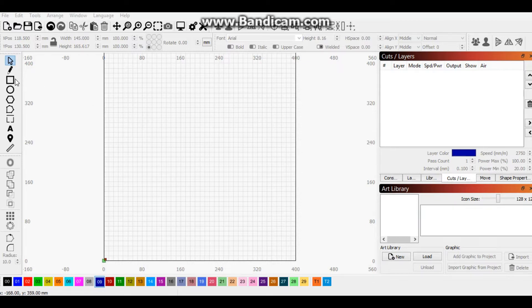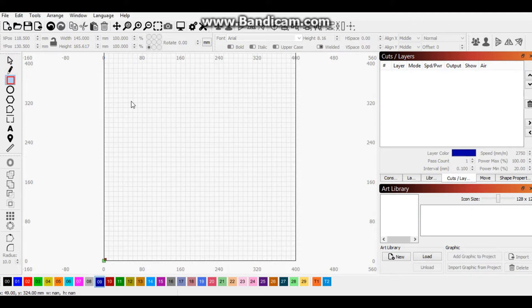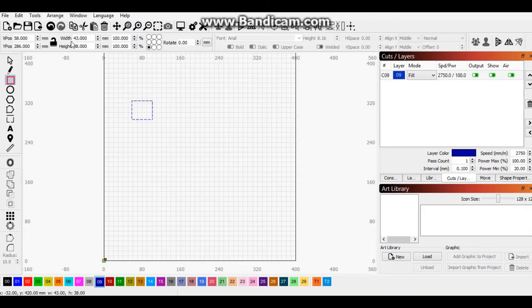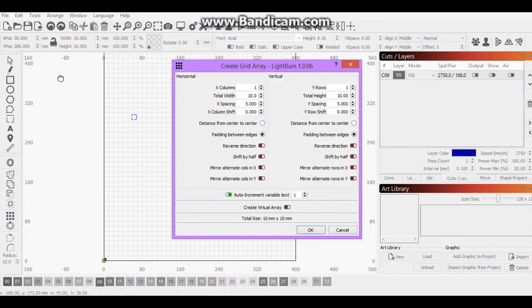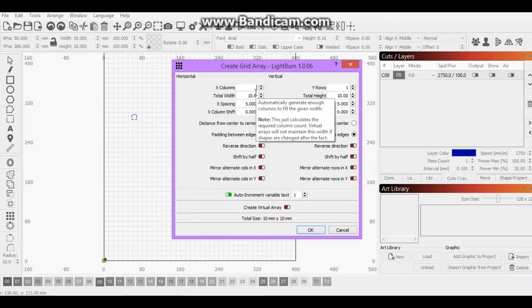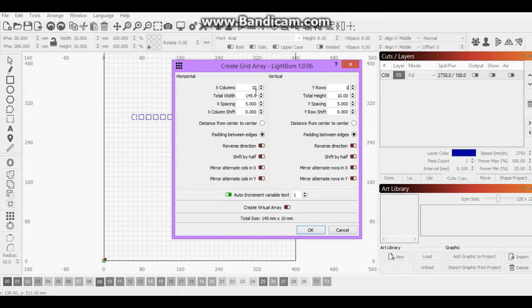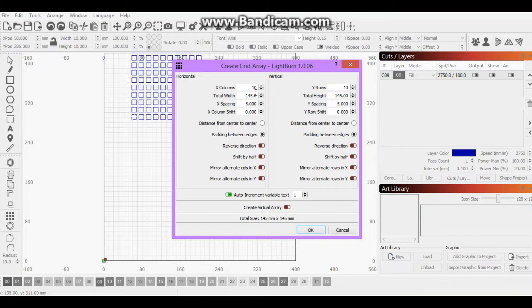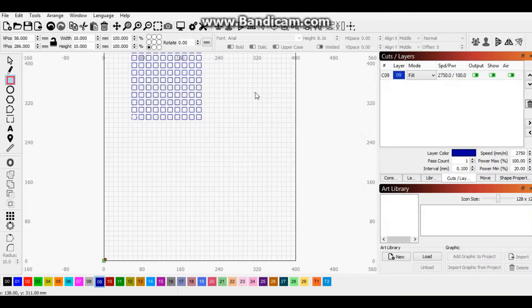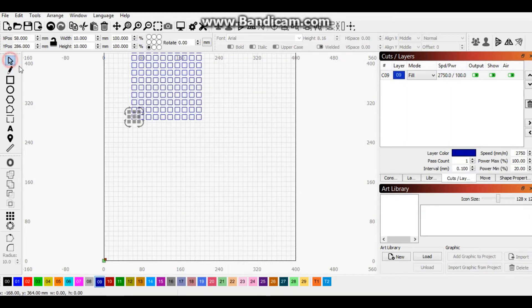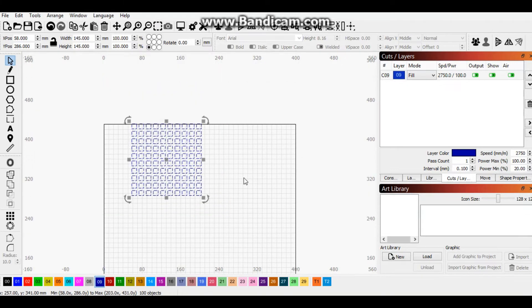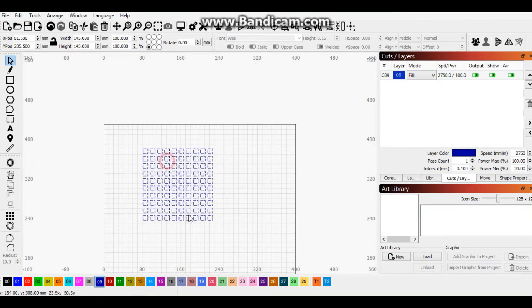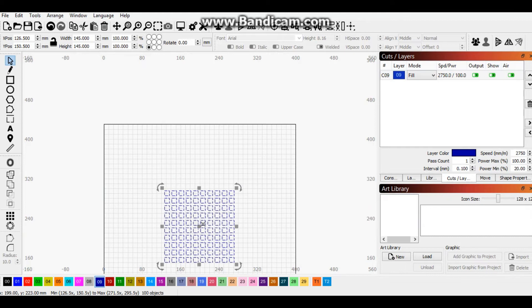First we select the rectangle or square tool and we make it 10 by 10, and we click the array tool. We make it 10 by 10. Click OK. Now let's quickly highlight everything and then just move it down.